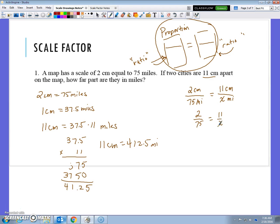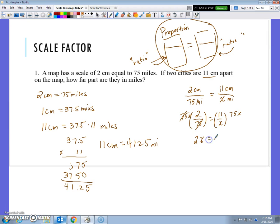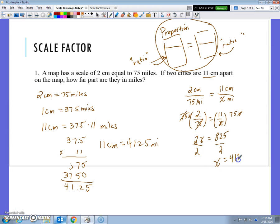Now what we have here is an equation: 2 over 75 equals 11 over x. What we've done in the past is we've cleared fractions. The least common denominator between 75 and x would be 75x, so I multiply both sides by 75x. The 75s cancel and I have 2x; the x's cancel and I have 11 times 75, which is 825. Then dividing by 2 on both sides gives me 412.5 miles.